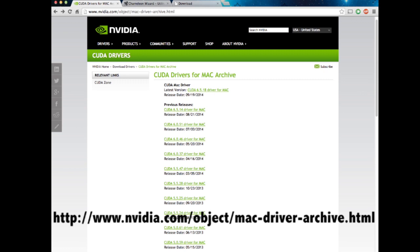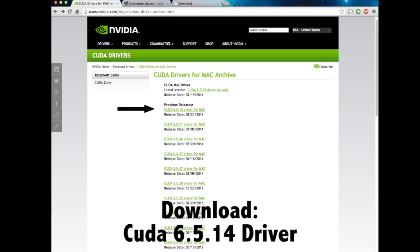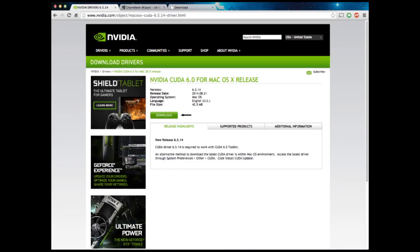Now that that is all out of the way, let's get started. First you want to go ahead and head to this website — I will have the link in the description — and you want to click on the CUDA 6.5.14 driver. You do not want to download the most recent one, just because I found it doesn't work well with the 750 Ti in OSX Mavericks currently.